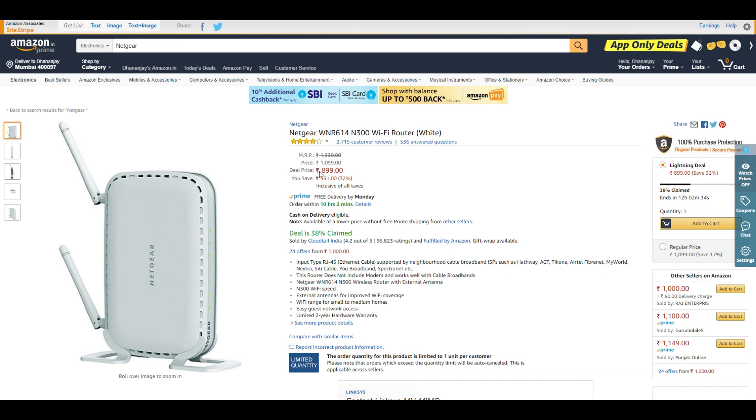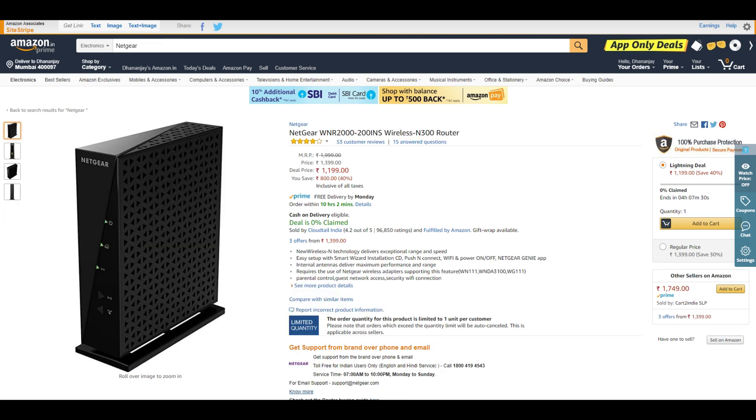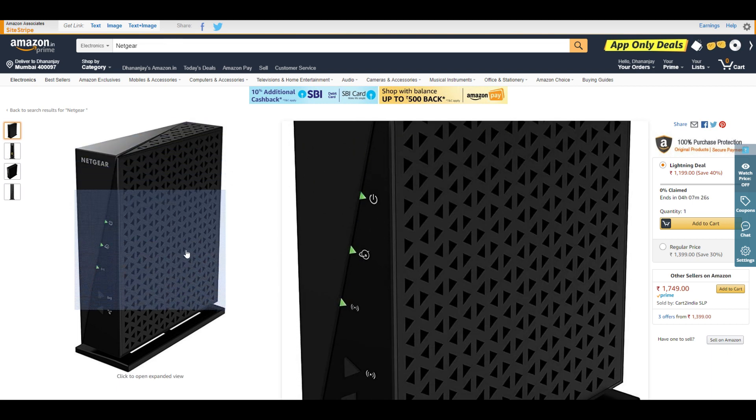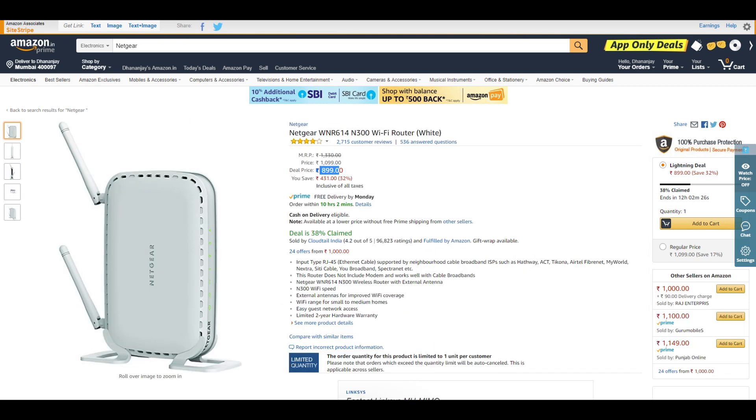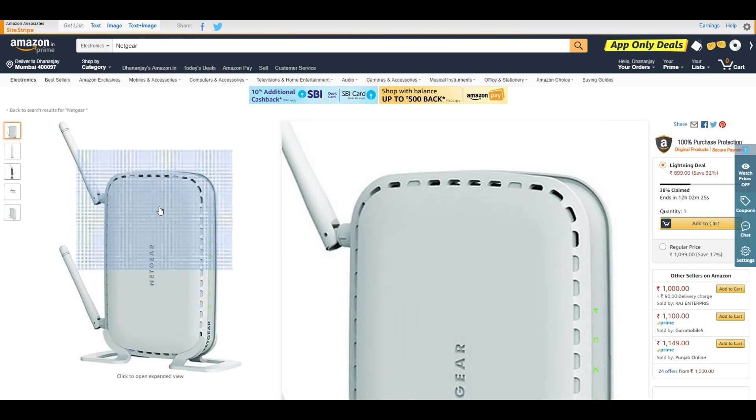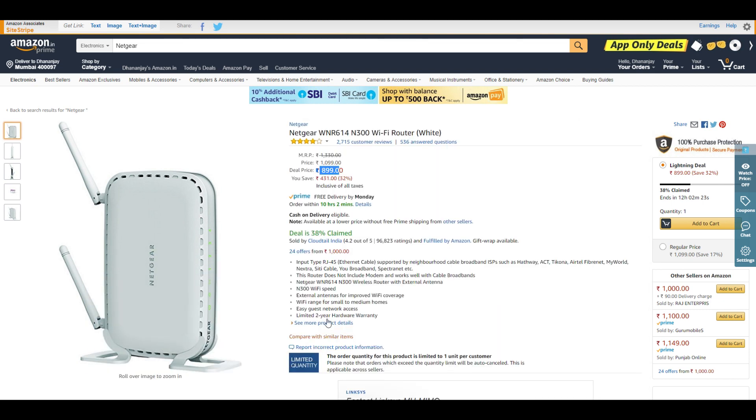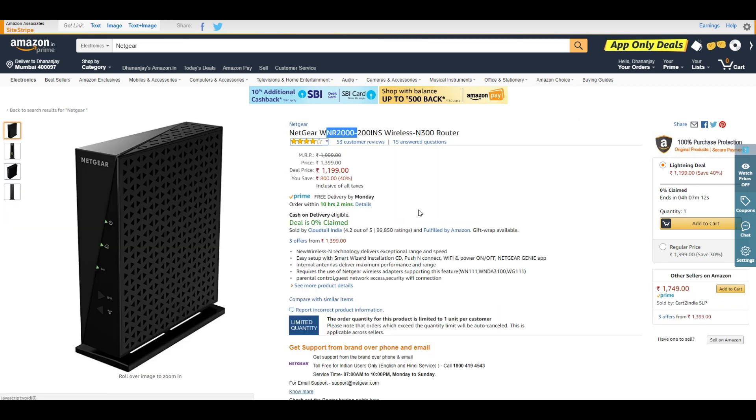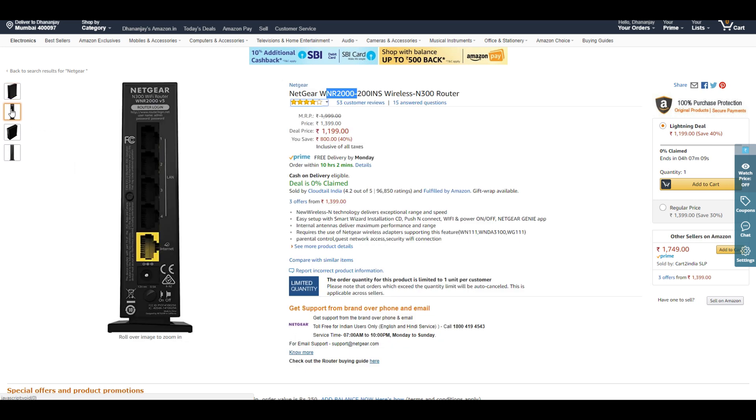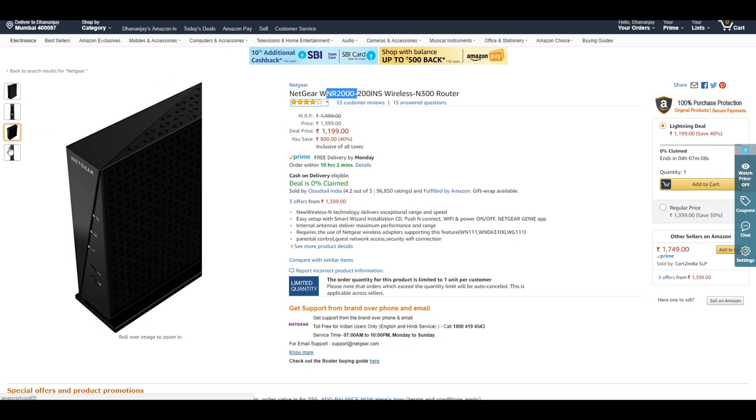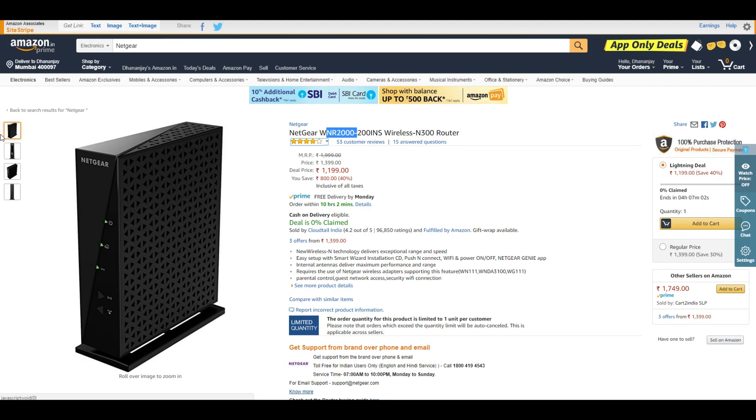We also have the WNR2000, another similar router. But if you don't need a normal-looking white router and your setup is white and black, you can go with this black router which doesn't really look like a router. That's great if your setup is white and black.